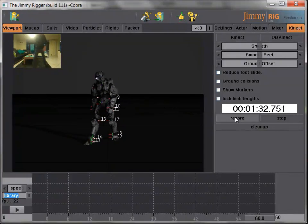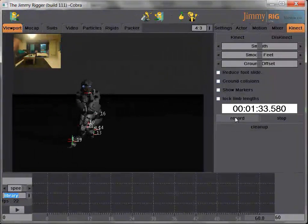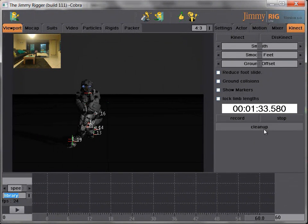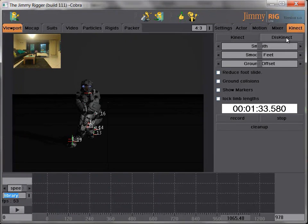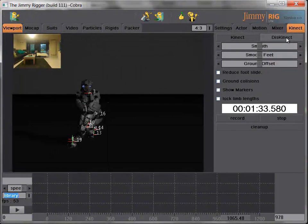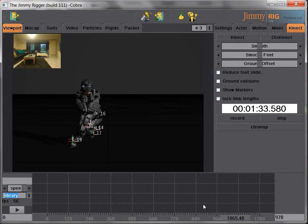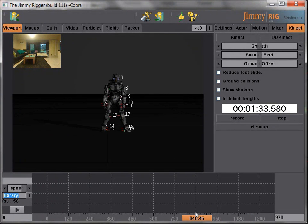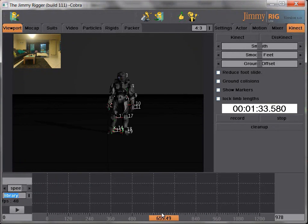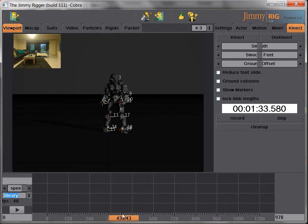And then we stop the recording. And we also click the disconnect button. So now the skeleton is on the recorded motion that we just recorded, and you can just scroll the timeline to see what's going on.